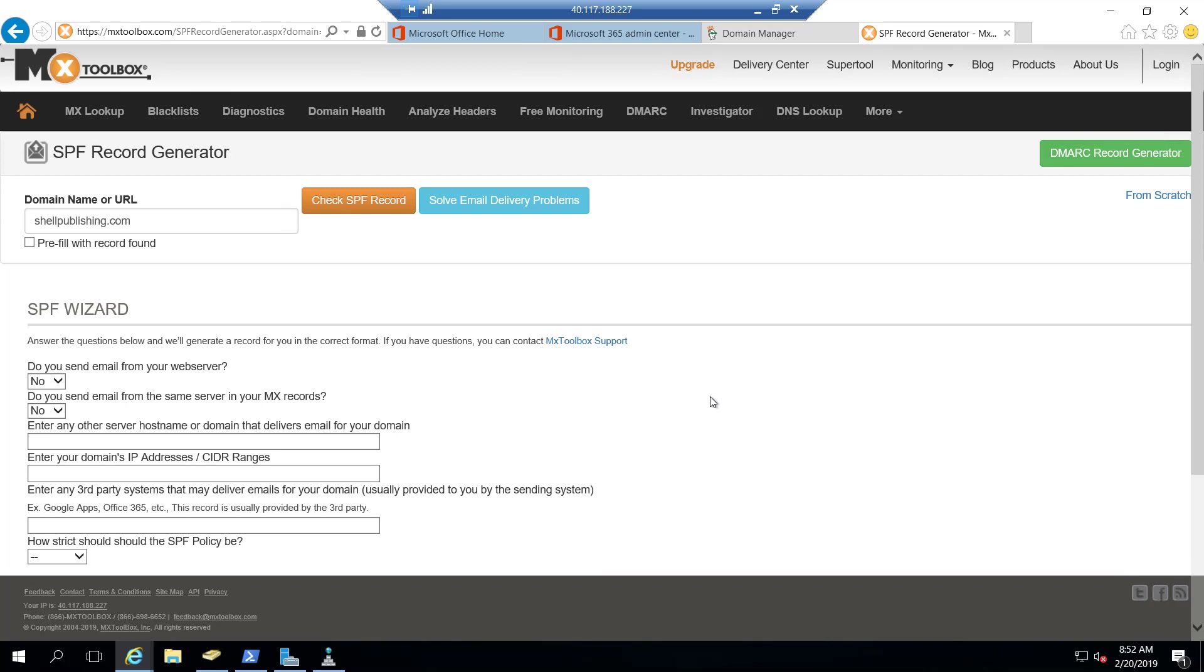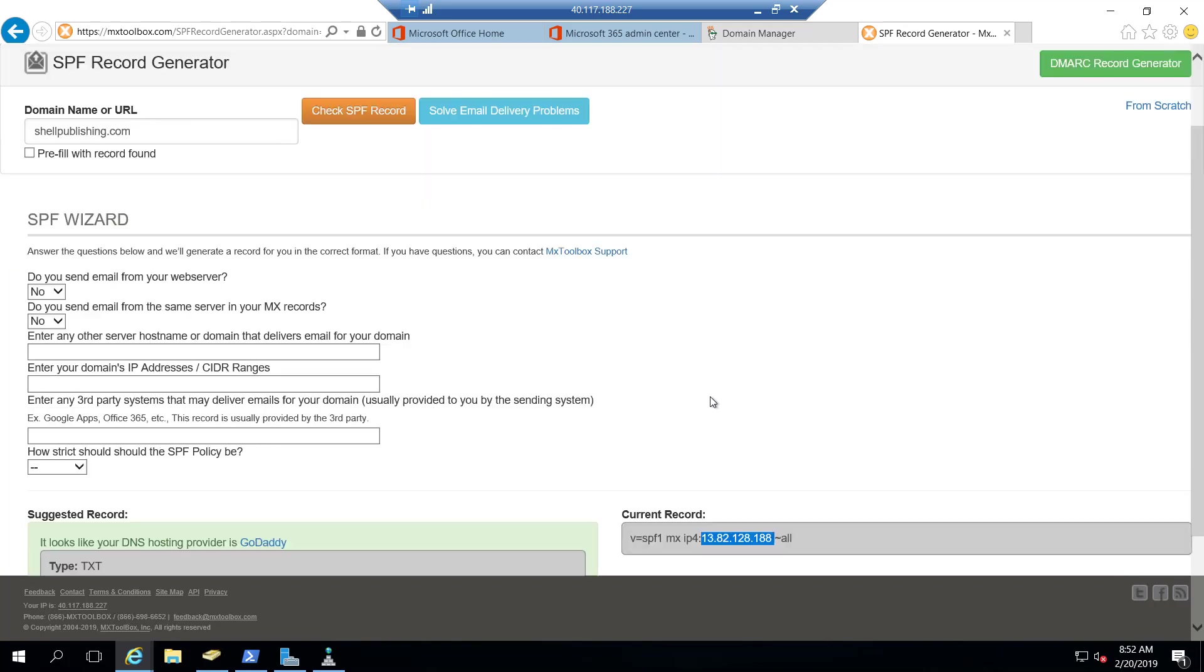So what I'm going to do here is just walk through the wizard. Do we send mail from a web server? No, we're not doing that. Do we send email from our MX records? Yes.